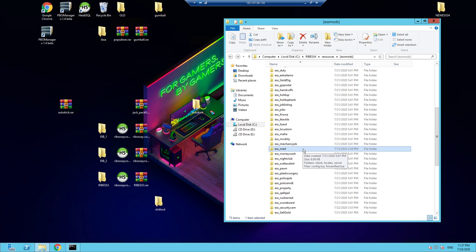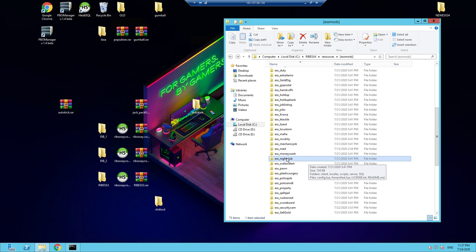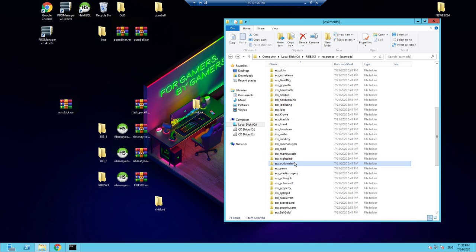ESX Med — forward slash med — gives you a load of statistics about a downed person if you're a medic. Money Wash — if you get dirty money from drugs or robberies, go to the money wash MLO at the back of Principal Bank to clean it. ESX Nightclub is the nightclub job — not sure exactly where Dave said it was at this point. Outlaw Alert — as a cop, you'll see alerts in the bottom left every time somebody shoots or attacks someone.